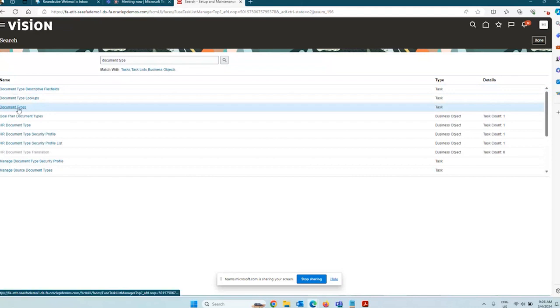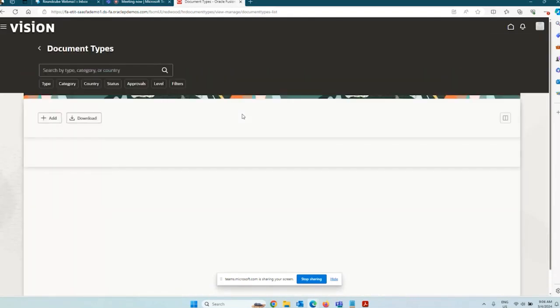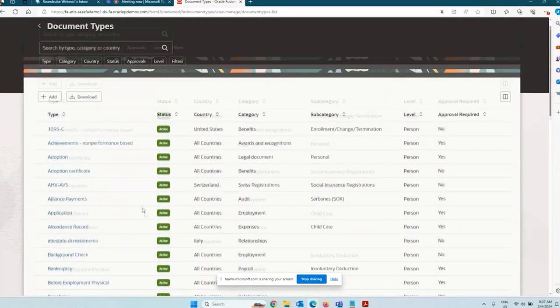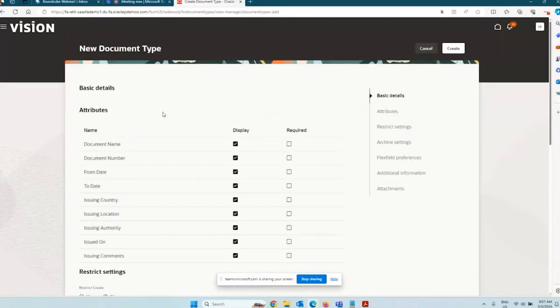The task is called Document Types in the Setup and Maintenance work area, so we have different types of documents. Going to Document Types — this is a Redwood configuration, so it has moved to the Redwood page. Oracle does provide some delivered document types, like 1095-C for US and certain others. However, we can always go ahead and create new document types. A document type is like a category for the document you want to store.